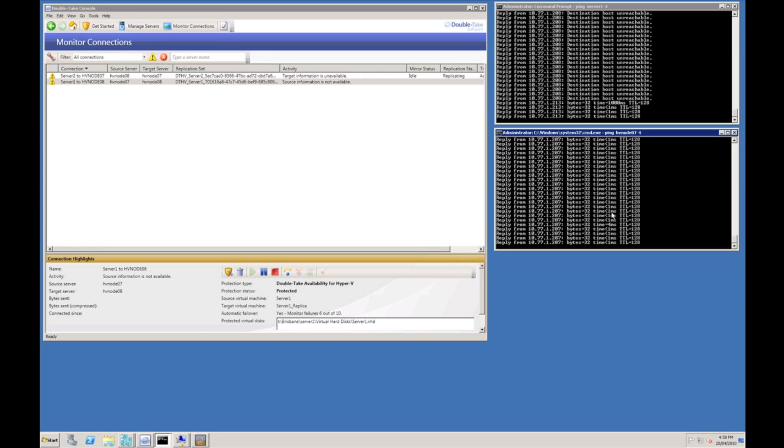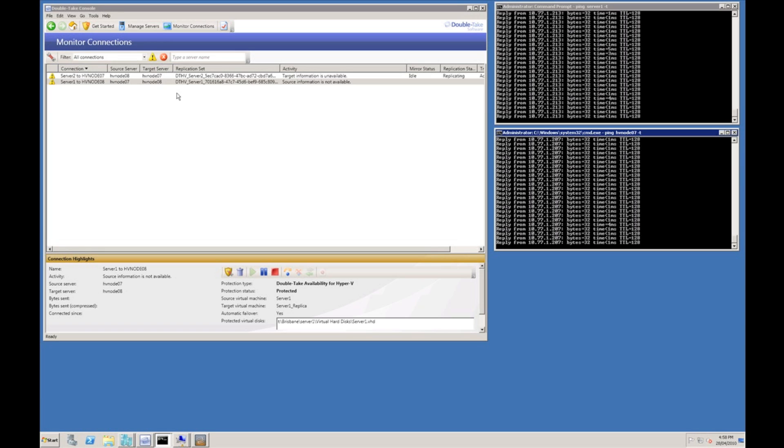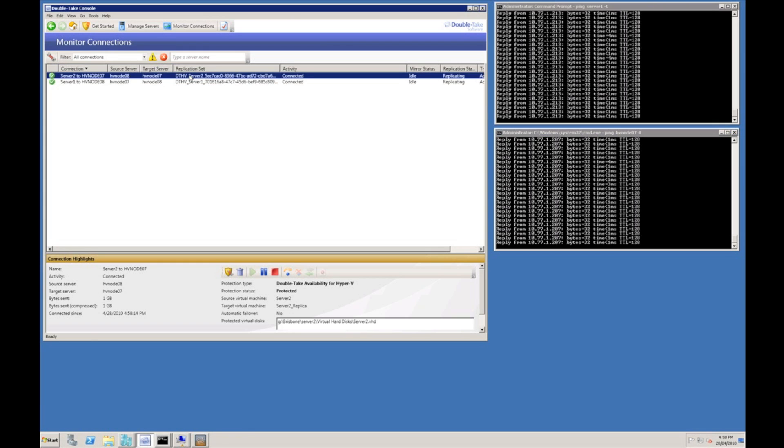We can now see the virtual machine server one is now back online. Just need to wait a few more moments and the Double Take connection will be resynced. As you can see our connection has been established again, there was no need for a reboot, a resync of the Double Take connection. We're now back in sync and the server is protected.